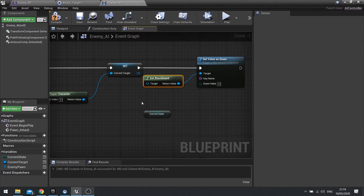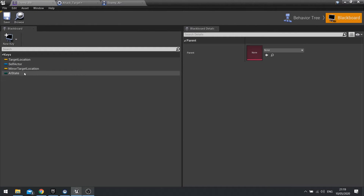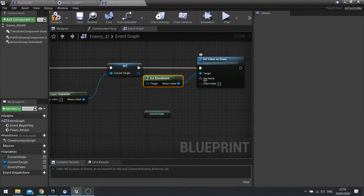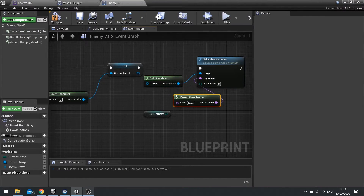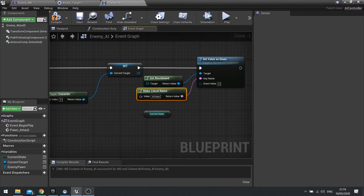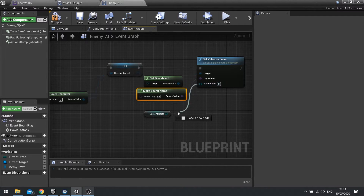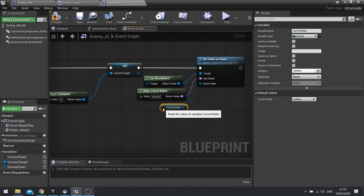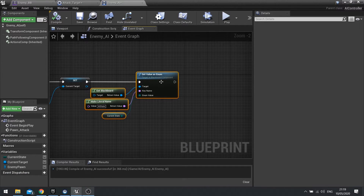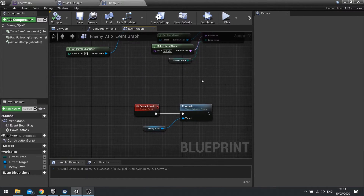From get blackboard, we're going to set value as enum. This is going to set that blackboard value on our behaviour tree to start off with. My blackboard value is called AI state, so we want to make sure that matches here. Key name — we're going to make literal and type that name in exactly how it appears in your blackboard. And finally, the enum value is going to be that variable. Click compile. So at the start on begin play, this controller is going to tell the blackboard to set the AI state to the correct one.